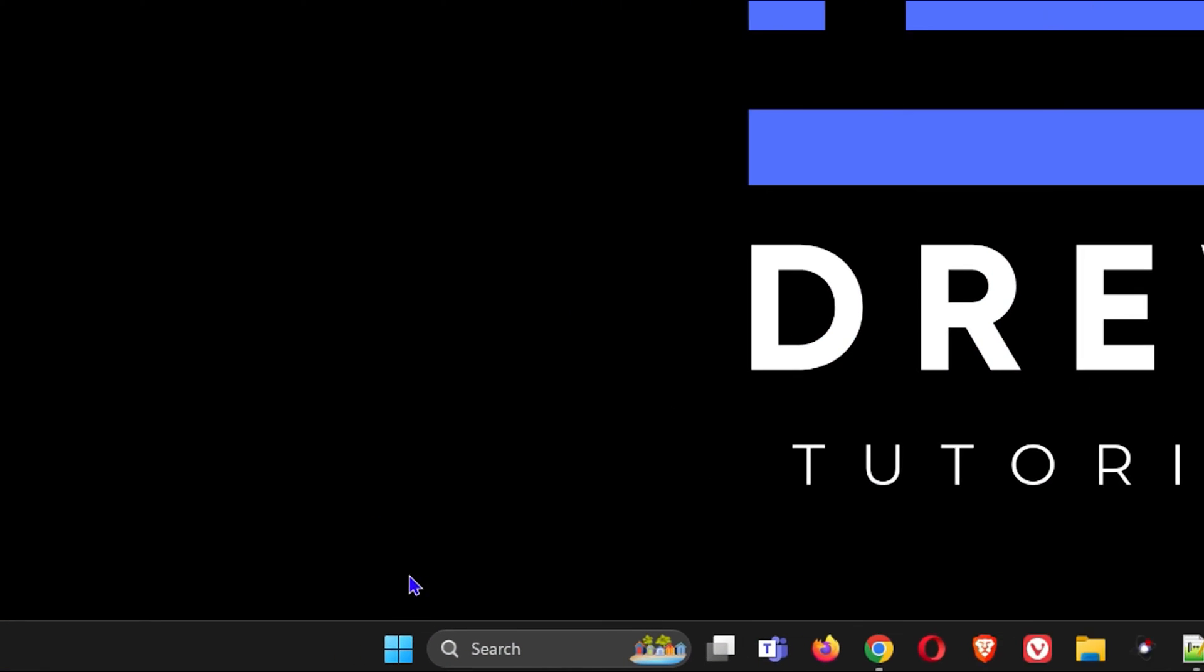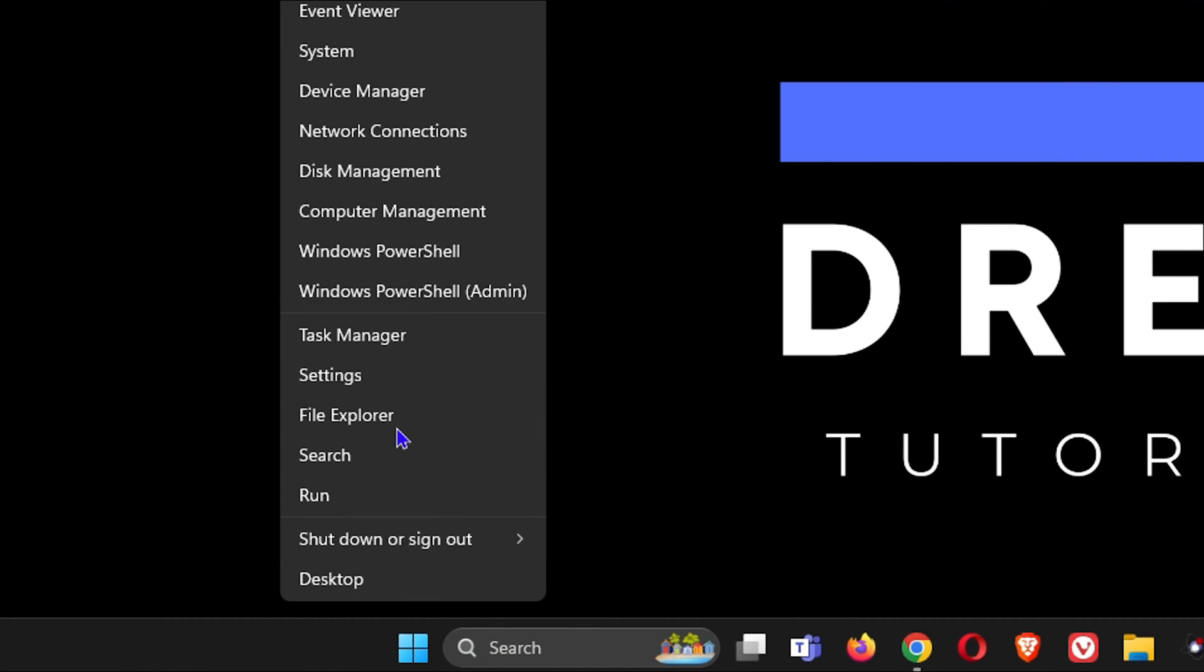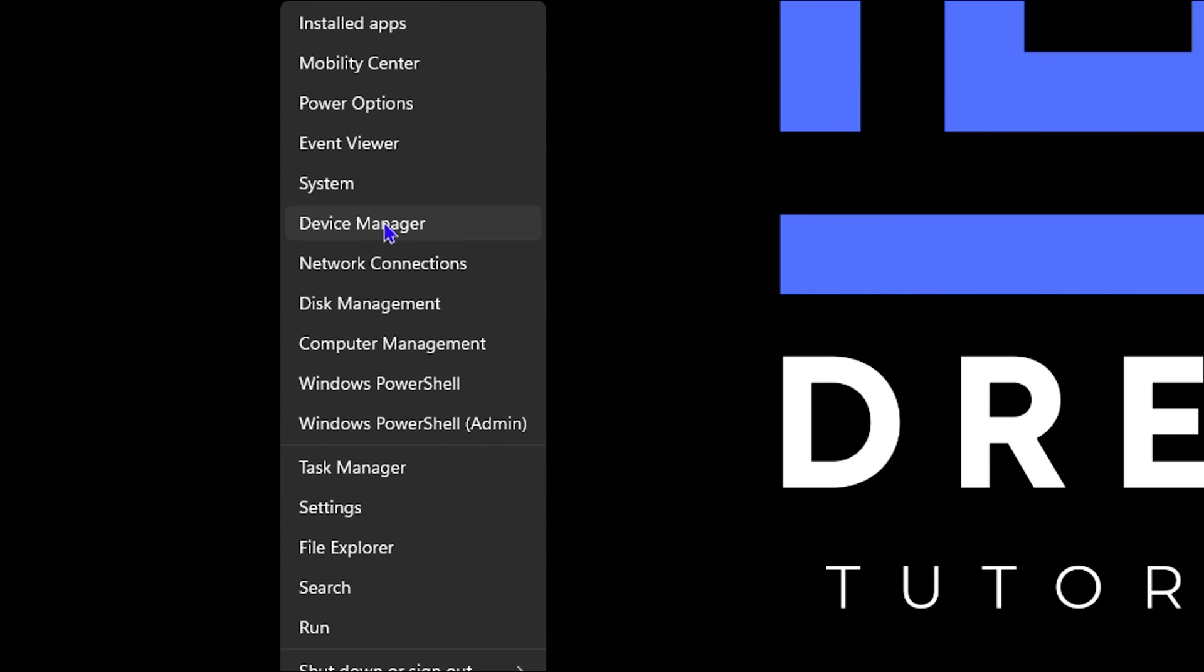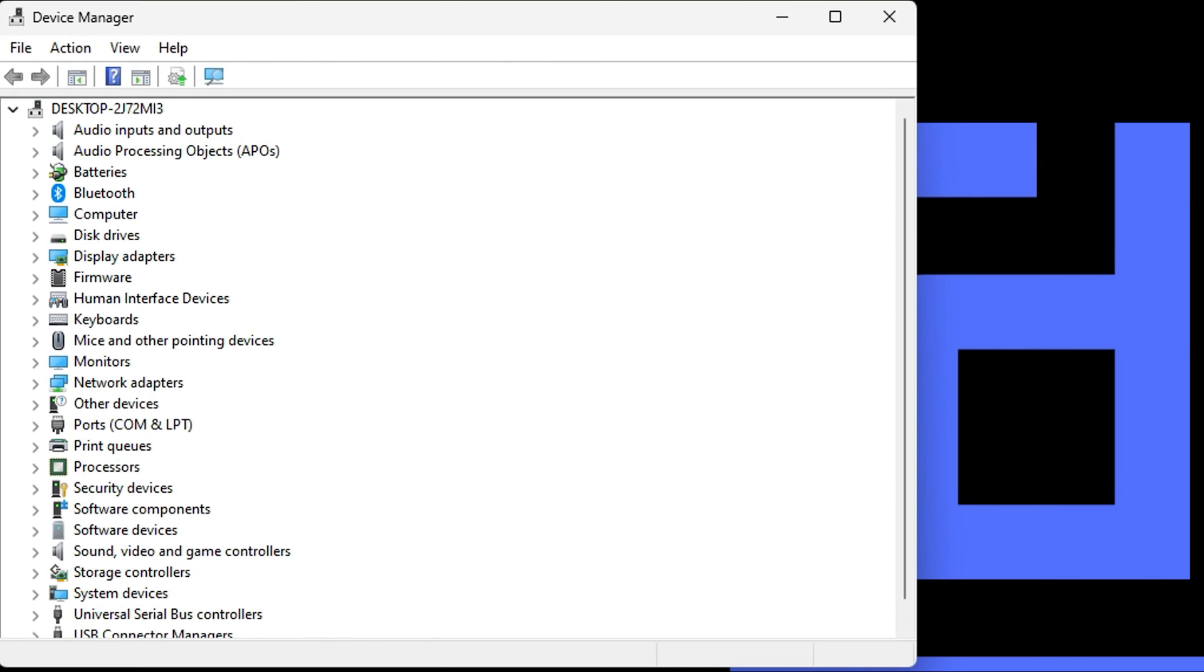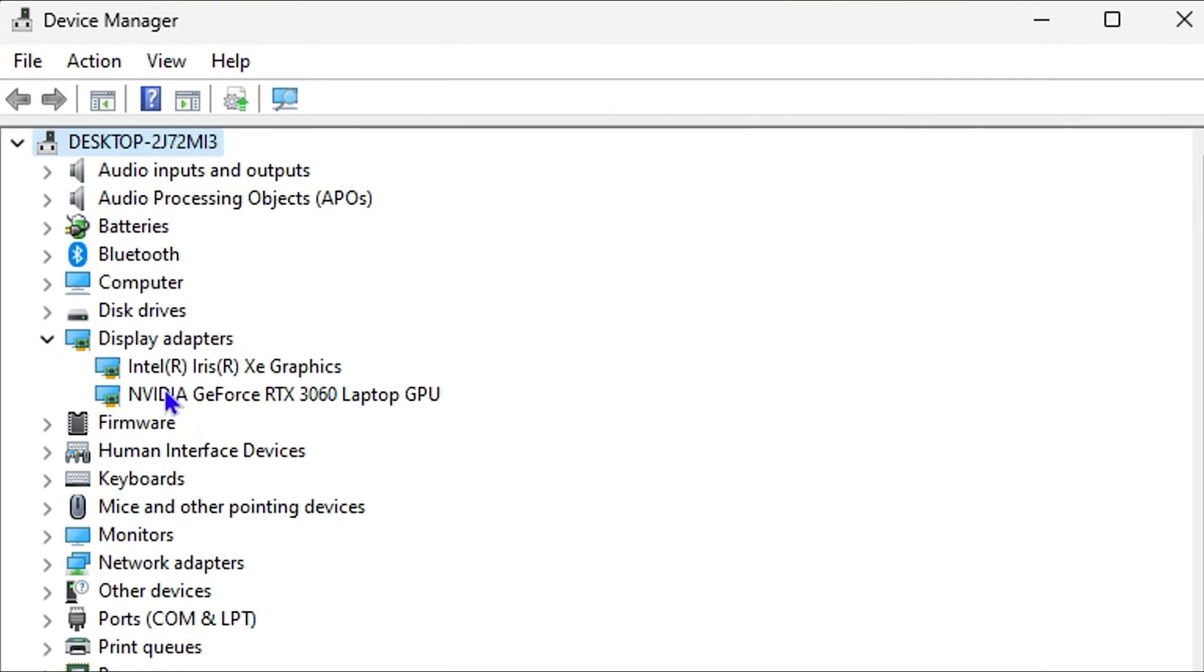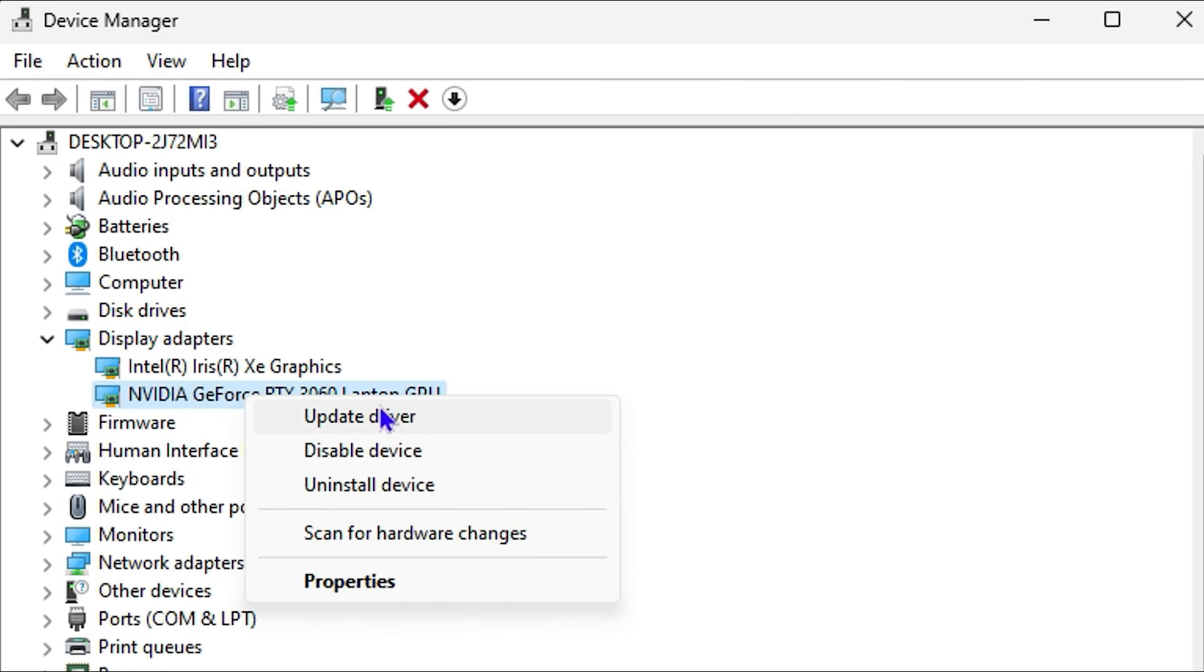Go ahead and right-click on the Windows icon on your taskbar and you want to go to Device Manager. You want to find your display adapter in the list and expand that, and you want to find your graphics driver here. In this case mine is the NVIDIA GeForce RTX.